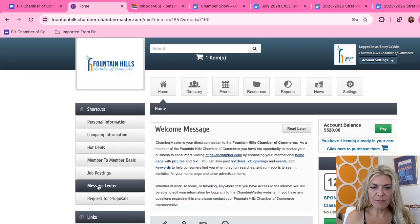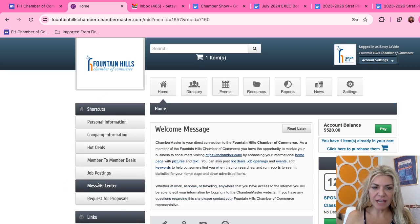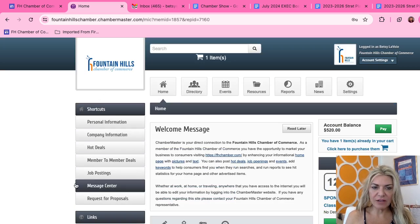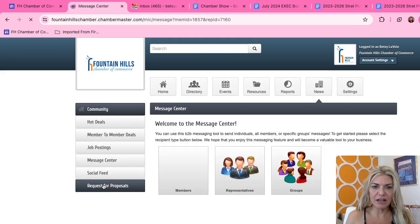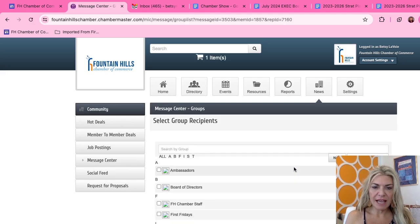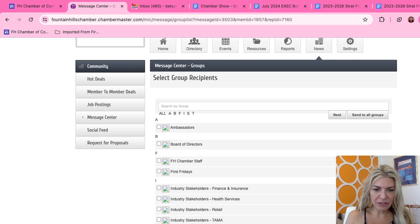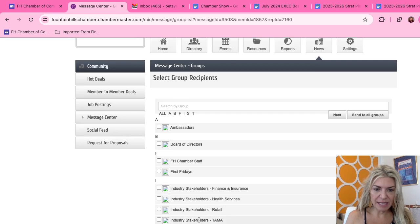You're going to go over here to Message Center on the left side — right there, Message Center. Click on that. Then go over to Groups, click on Groups, and scroll down until you see TAMA Industry Stakeholders.